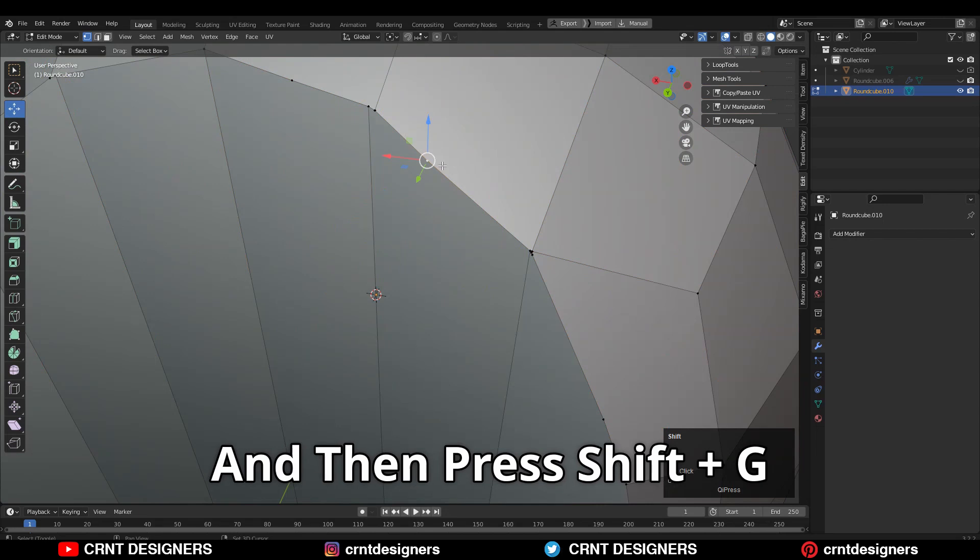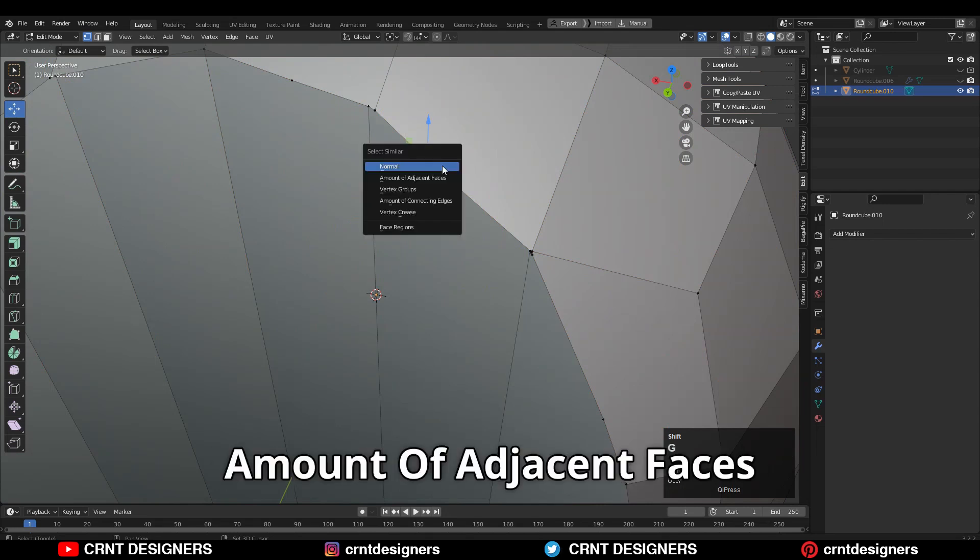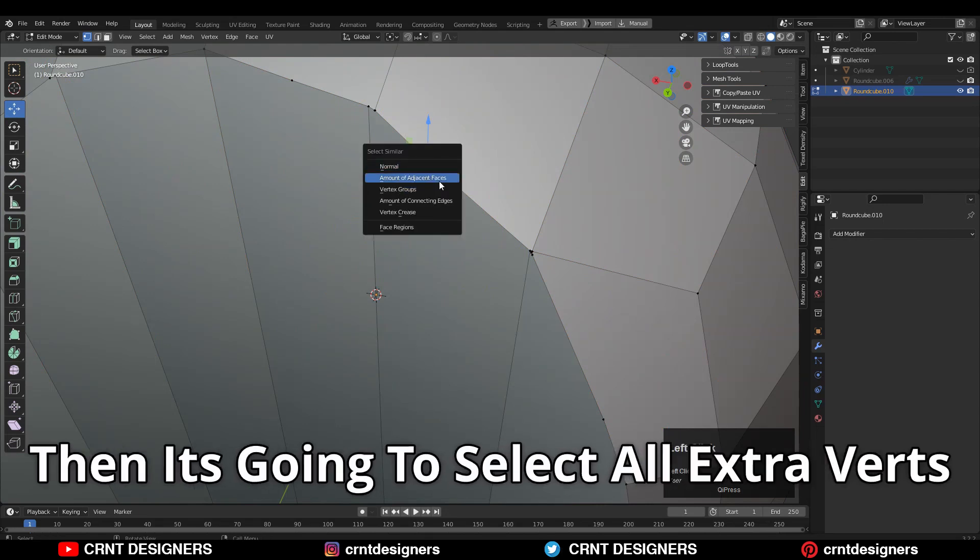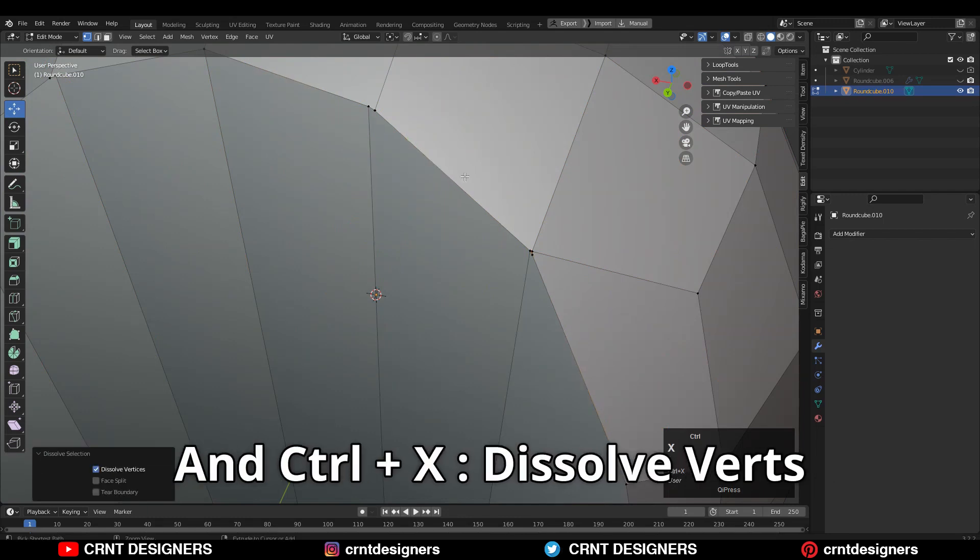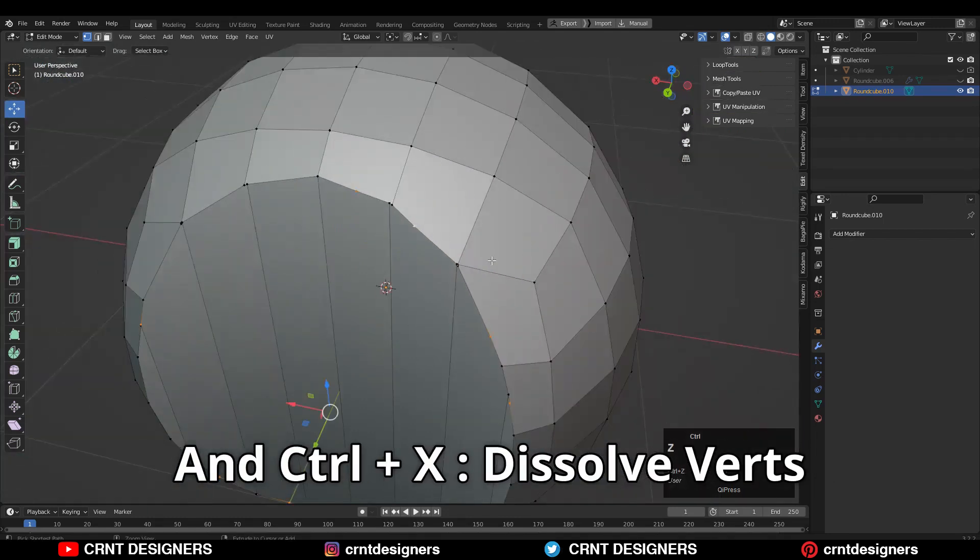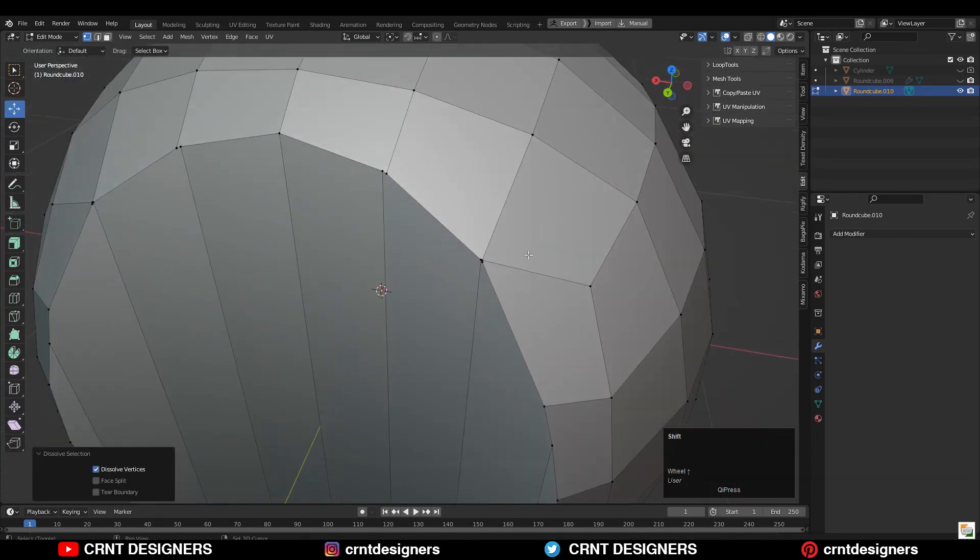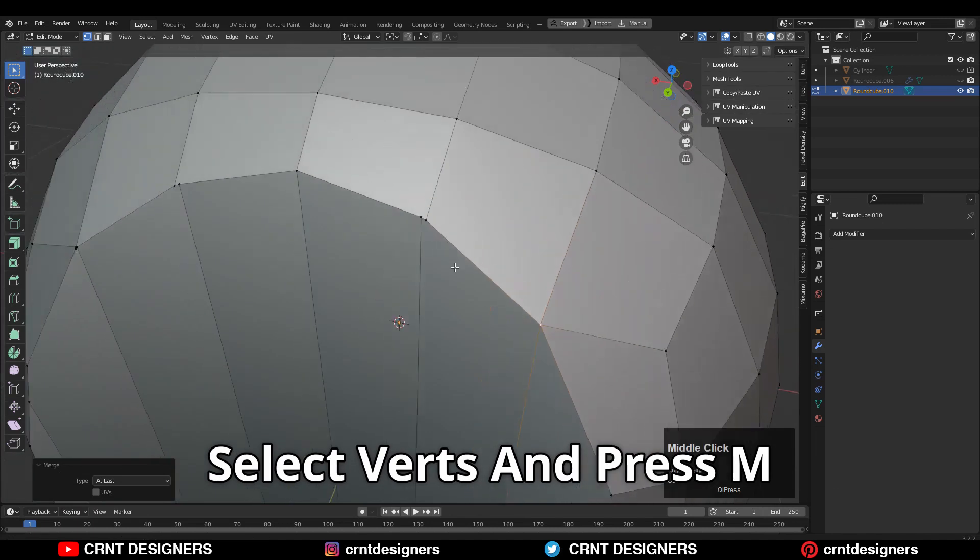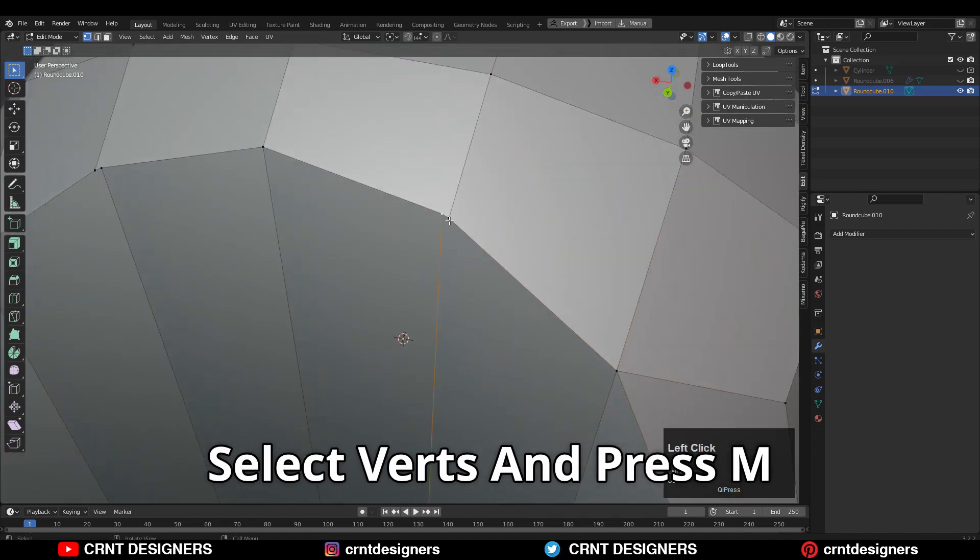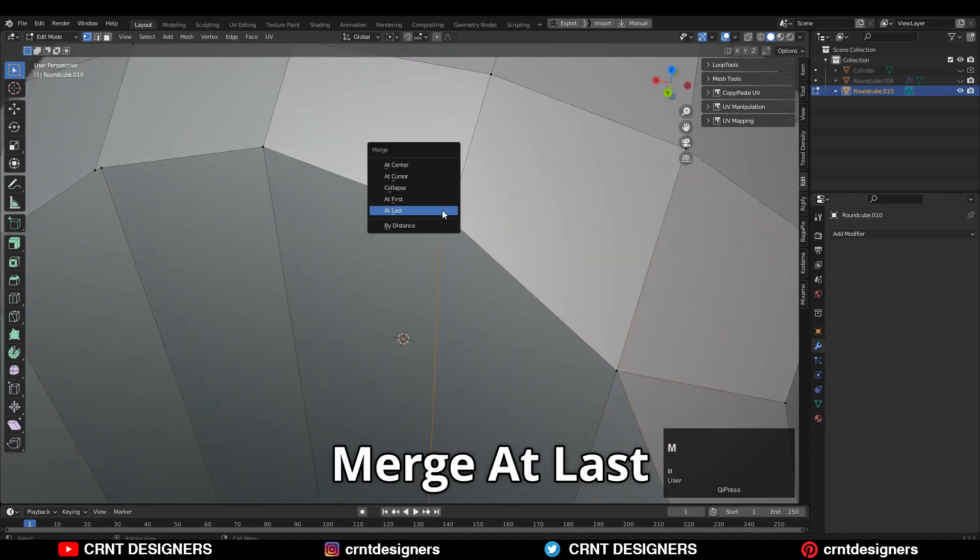Then press Shift+G, Amount of Adjacent Faces. It's going to select all the extra vertices, and then Ctrl+X, Dissolve Vertices. Then you can merge the vertices here: select vertices, press M, and merge at last or merge at center.